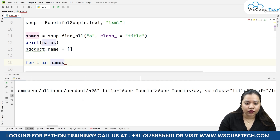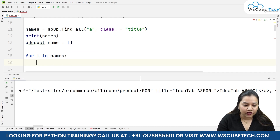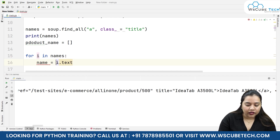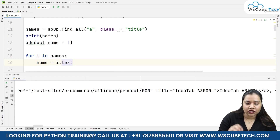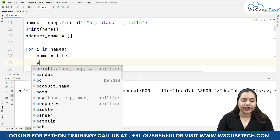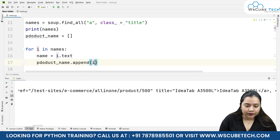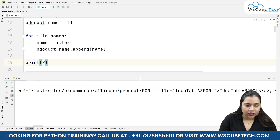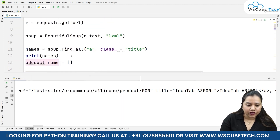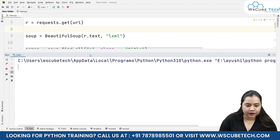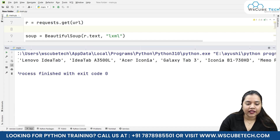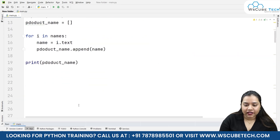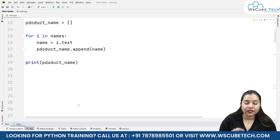Now we use a for loop — for i in names — iterating through all the name elements. Inside the loop we write name equals i.text and append it to product_name with product_name.append(name). When we print product_name, we get all tablets listed: Lenovo IdeaTab, IdeaTab, Acer Iconia, Galaxy Tab, Iconia B1-730 HD, and all the rest.